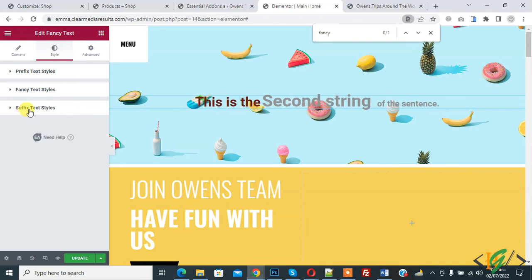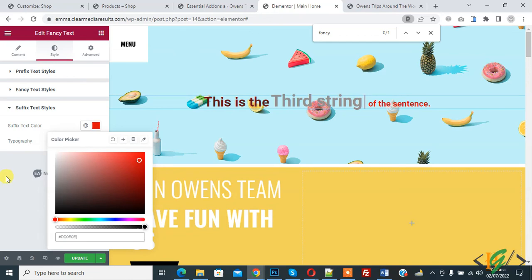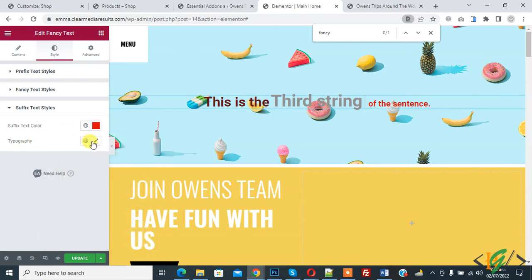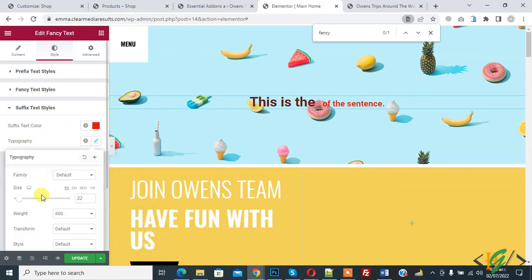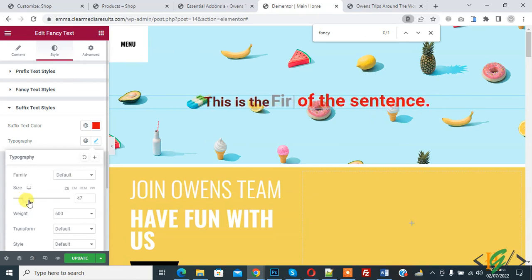You can change font size, you can change text color, you can change font size, you can change font family weight according to your requirement.